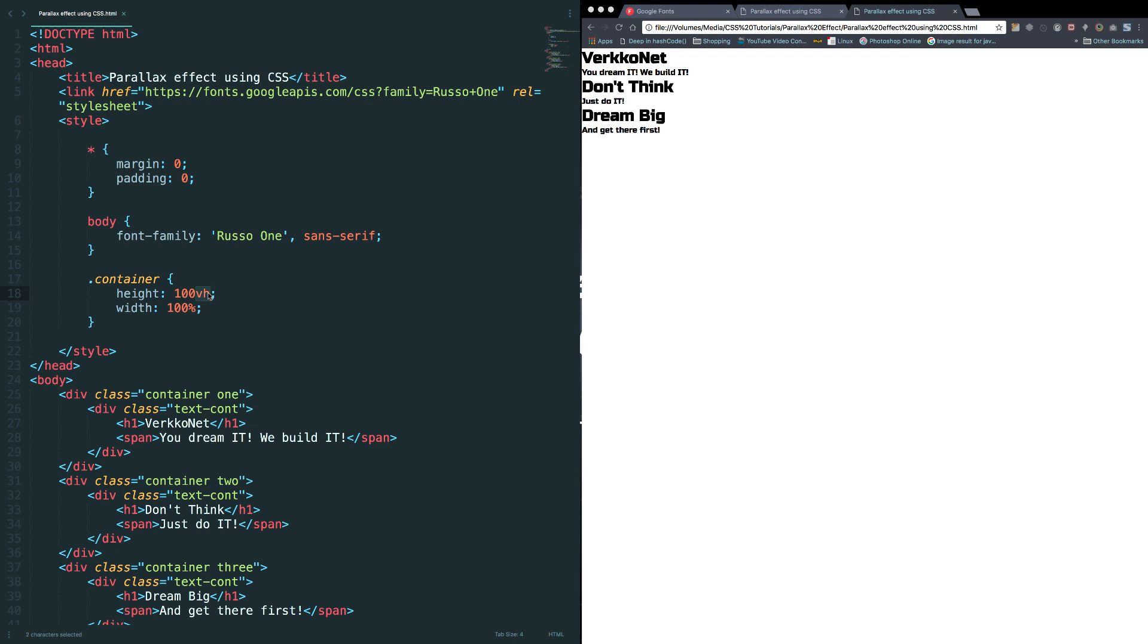Now we are taking the hundred percentage height of the viewport. Viewport is nothing but the browser size, the browser window size.